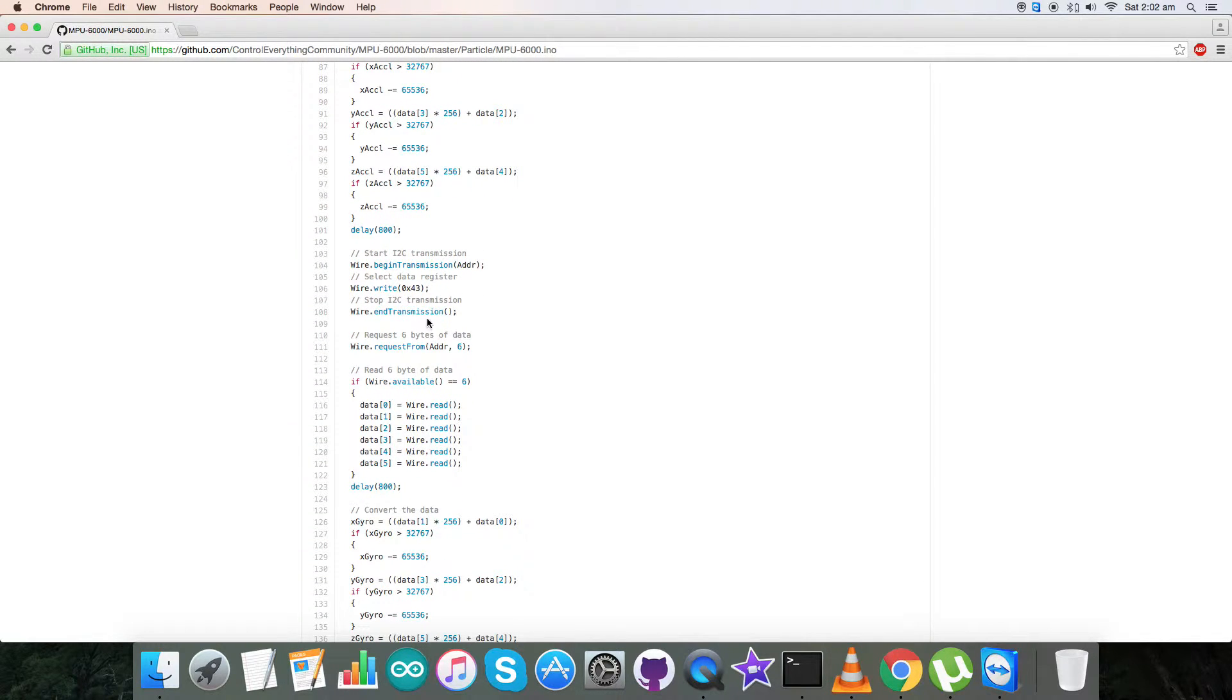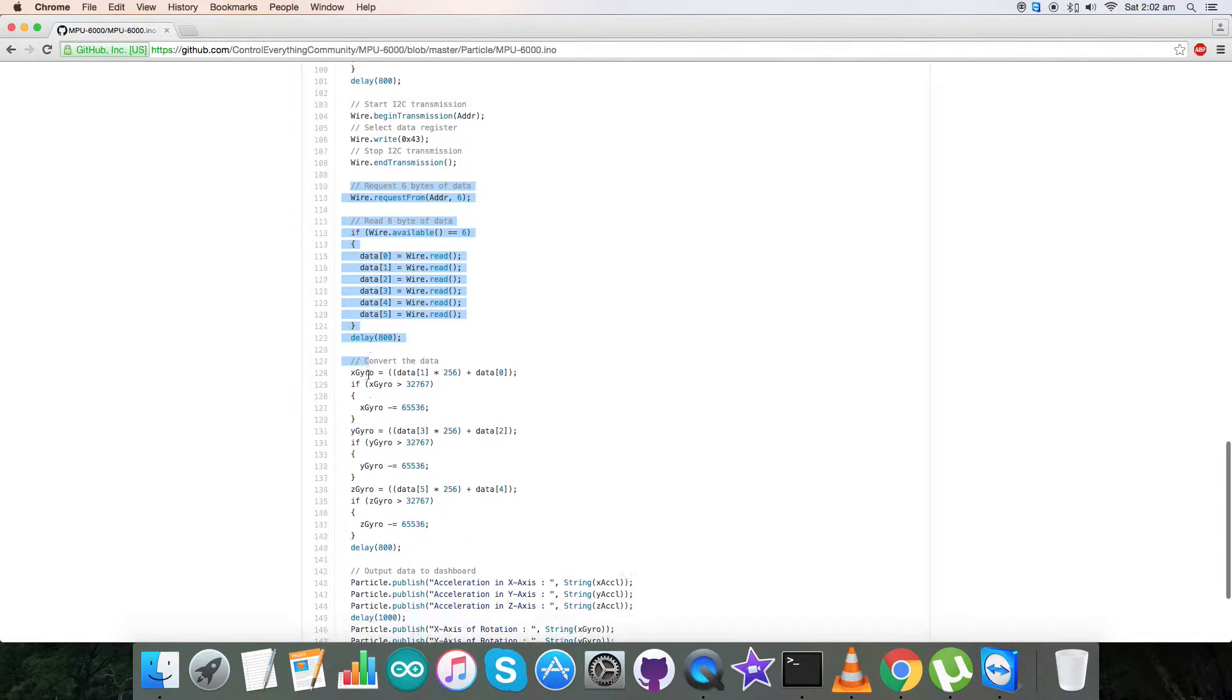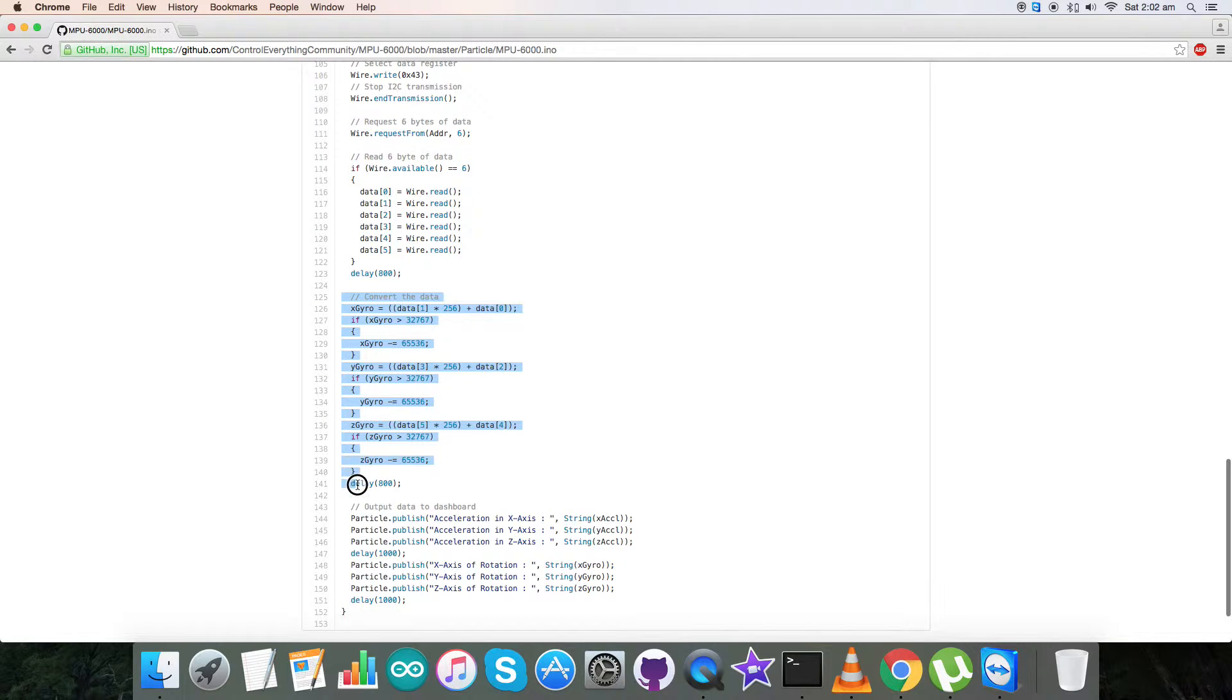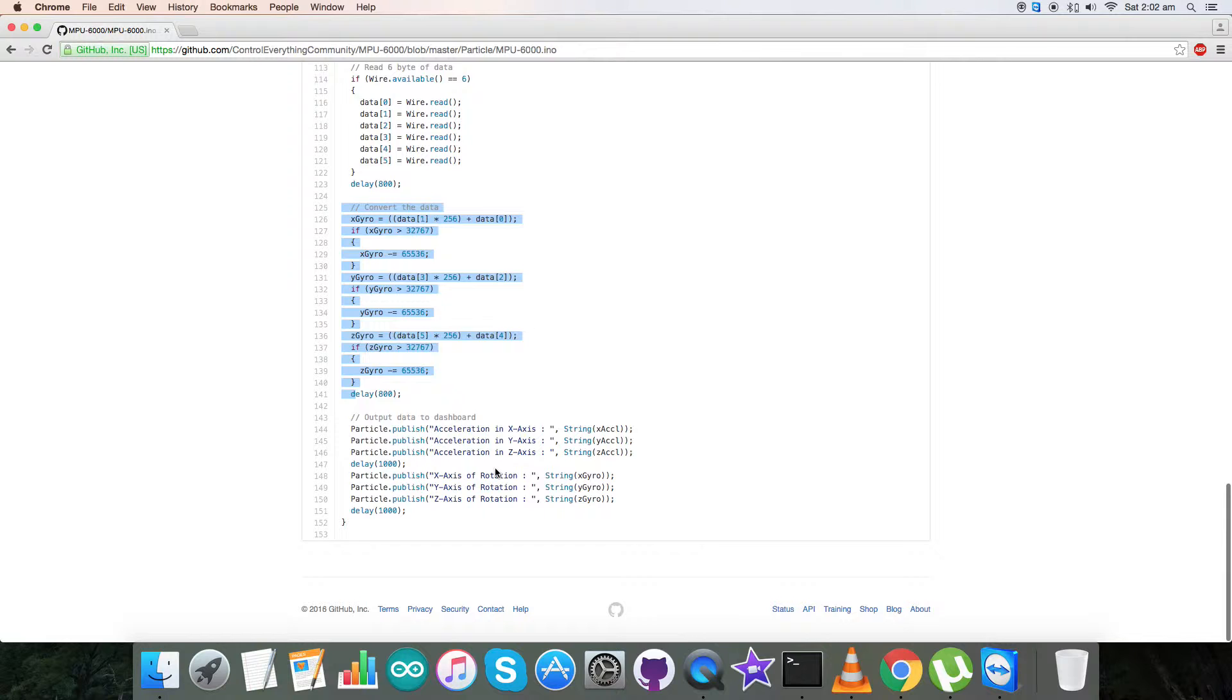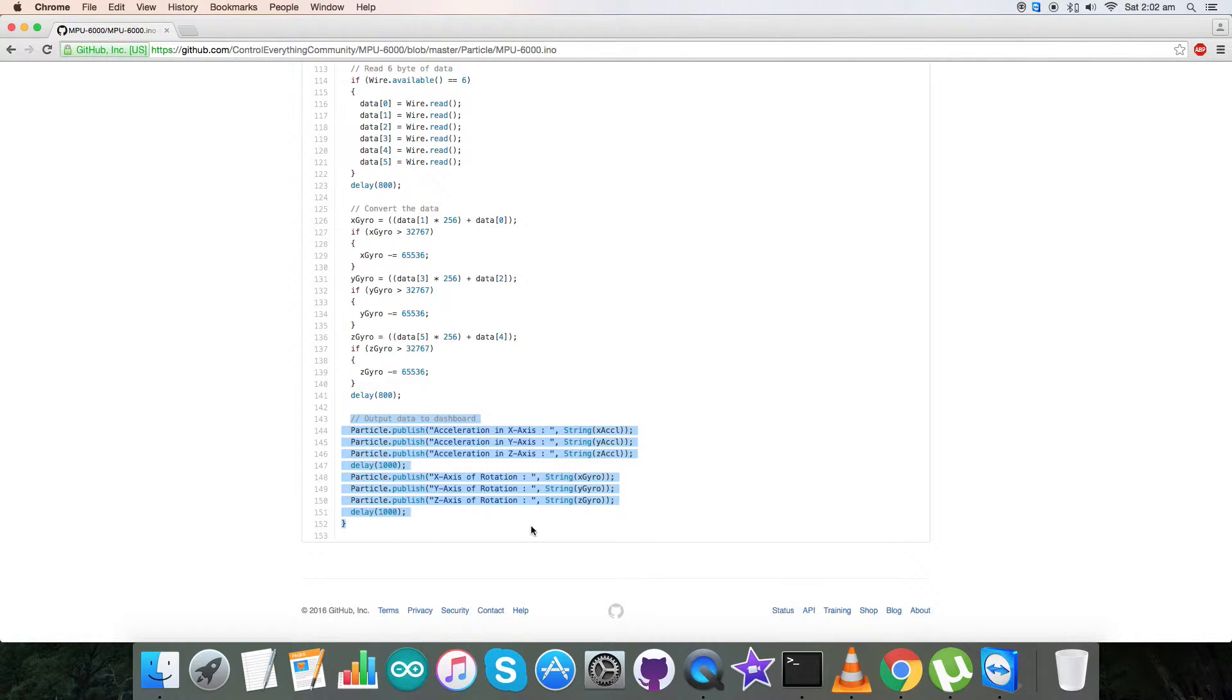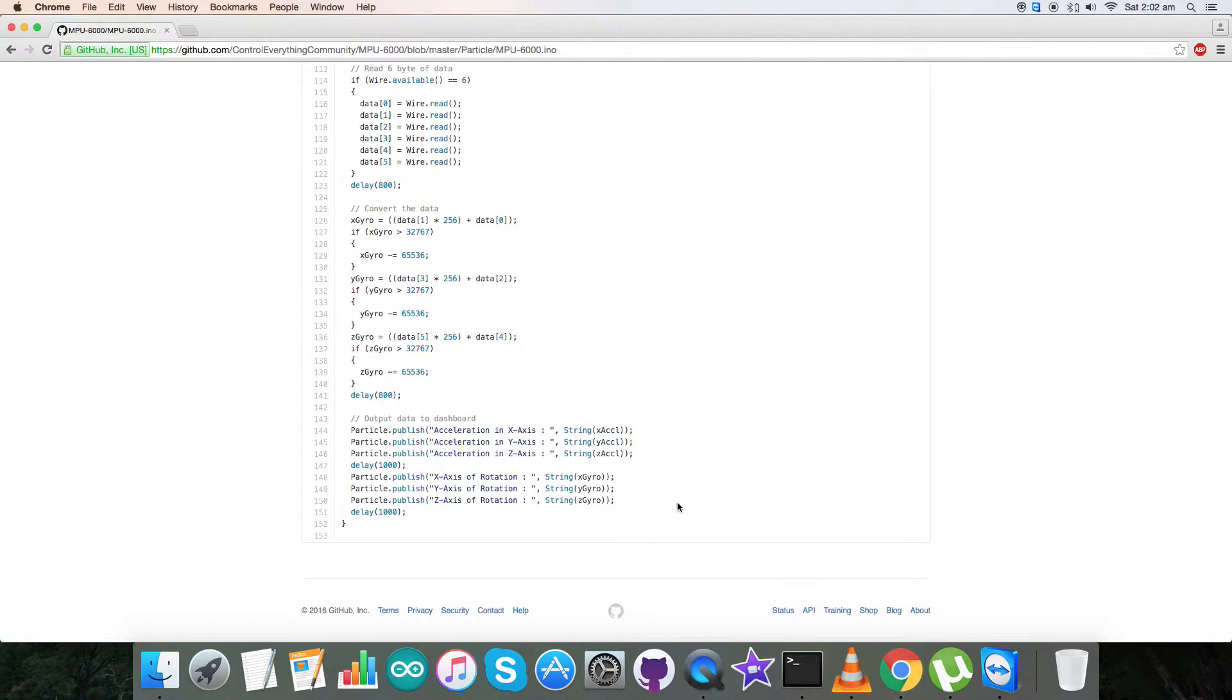In the void loop function, we read 6 bytes of data from address 0x43 for gyroscopic rotation for X, Y, and Z axis. At the end of our code we have our output data displayed on the dashboard in the form of acceleration in X, Y, Z axis and the rotation in the X, Y, and Z axis. So this is how our Particle code works. Now let's see how it works with our sensor.